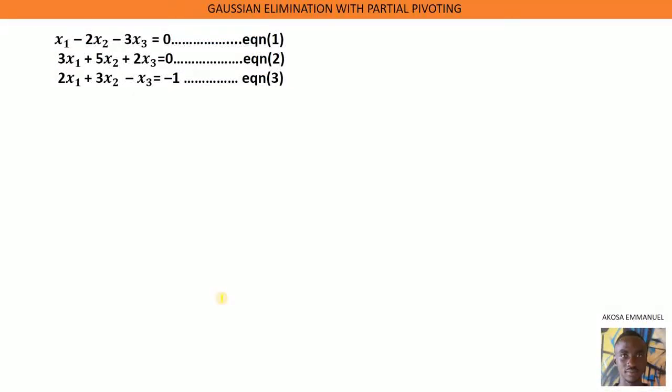The only difference between Gaussian elimination without pivoting and Gaussian elimination with partial pivoting is that with partial pivoting, we do row interchange. We know how to write our system in the form AX equals B.